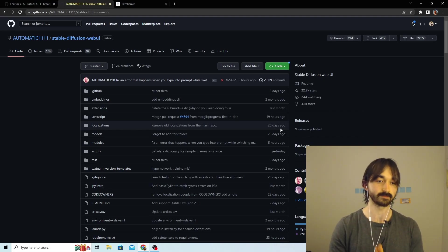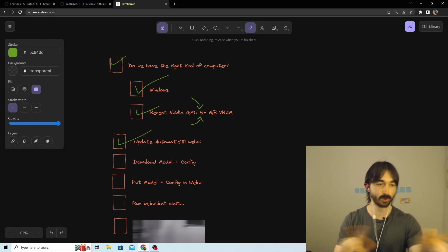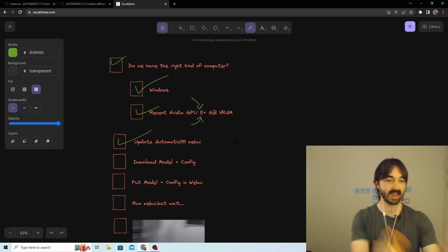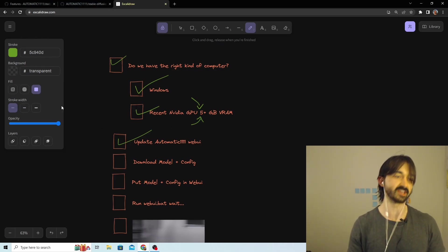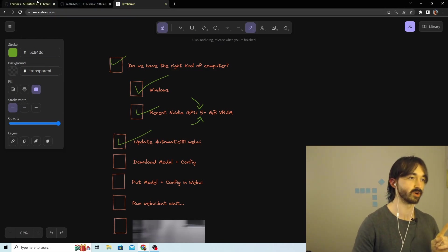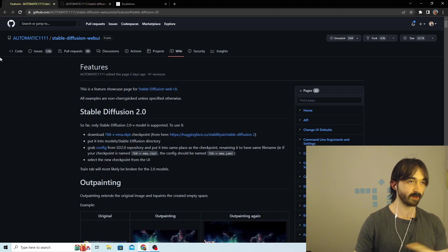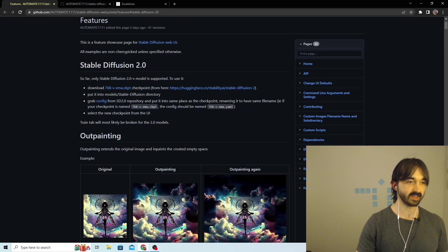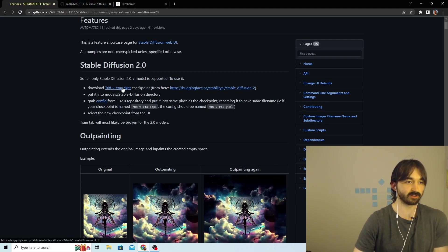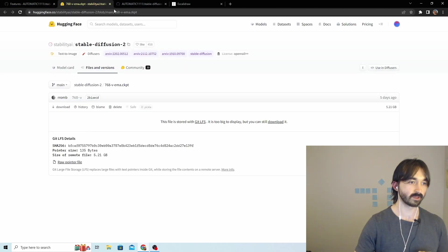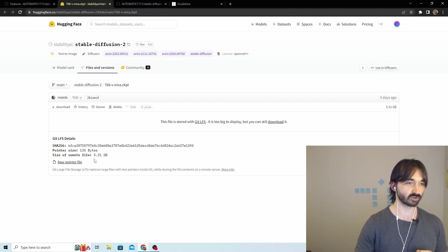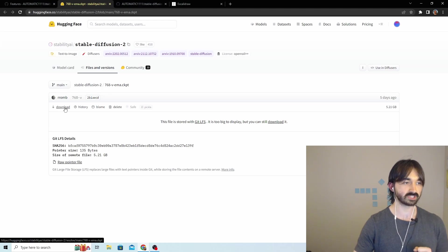Now we need to download the model and the config for the model. So here we are back in the guide and we've got these nice links. One is to download the model - let's go ahead and open that in a new tab. And it passes to this model file, great. We just hit this download button. Nice, started downloading.